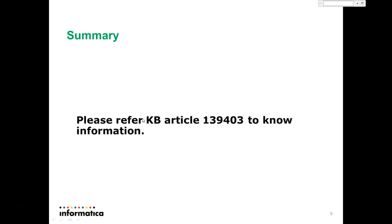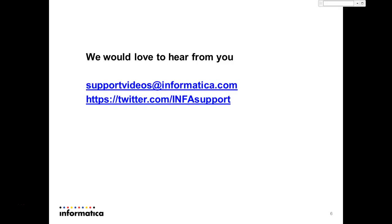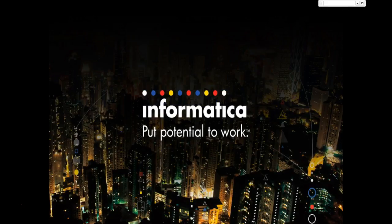You can type in the KBA article 139402503 to know more information on this protocol. And we would like to hear your feedback at supportvideos@informatica.com and twitter.com/INFAsupport. Thank you for watching this video, have a good day.